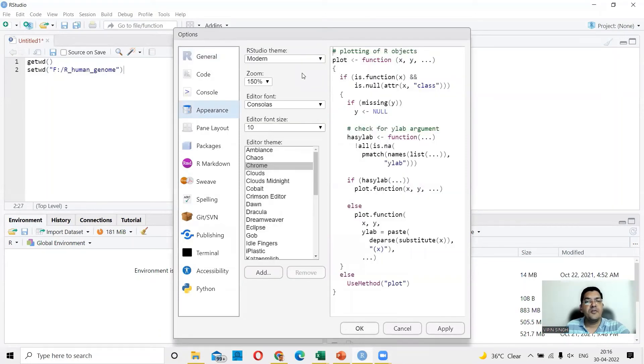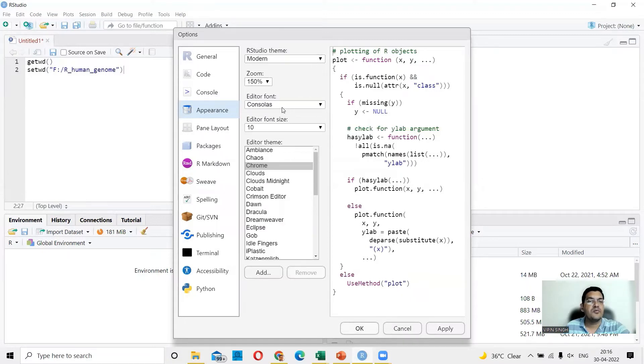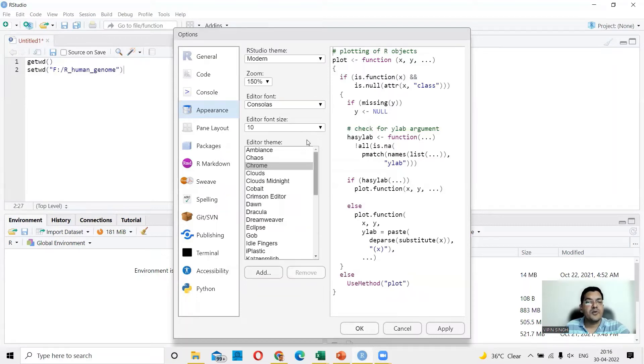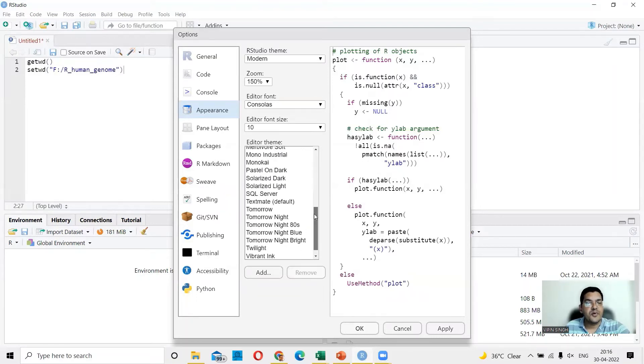In the global options, I'll go to appearance. And in appearance, now if you see, you could set up your theme here, you could set up your zoom levels, your editor font, editor font size and more importantly, you can choose a lot of themes from here.